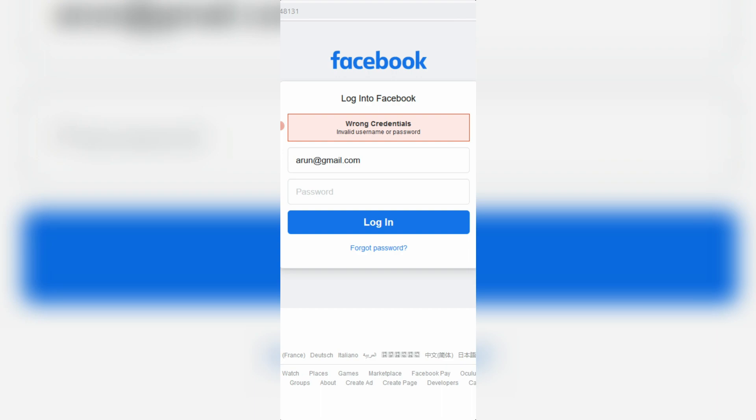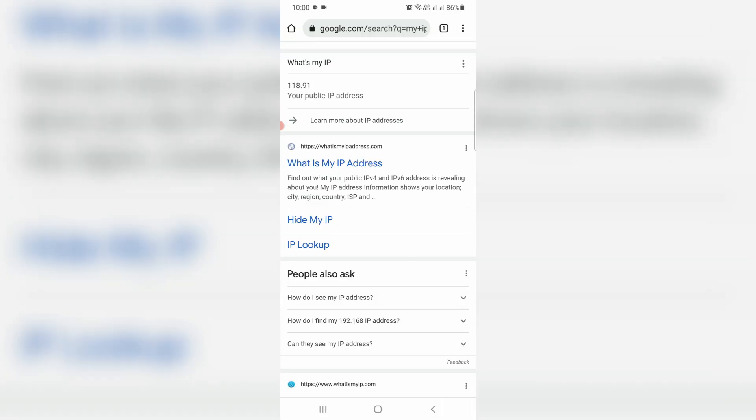The Facebook team will verify your IP address in every login process. So if your IP address is a new one, they show this kind of message even if you enter the correct login credentials. So first of all, check your current system IP address.